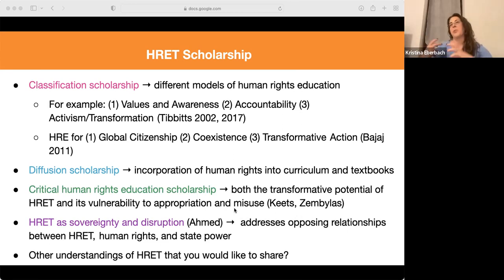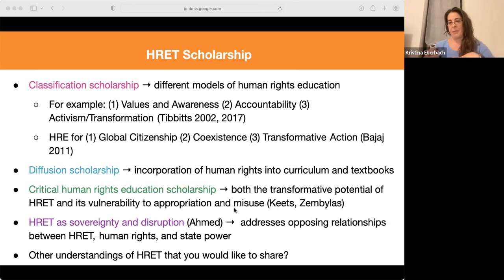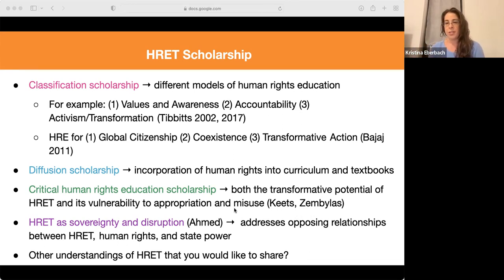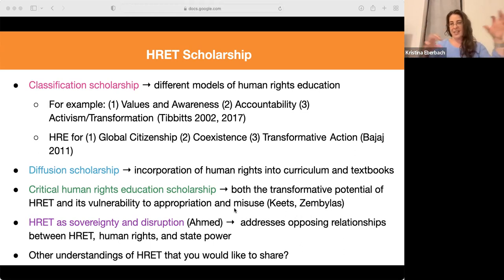I like that critical approach especially because it does create space. It acknowledges there's something valuable in the UDHR and in these documents, but also creates space for the learner to challenge those frameworks and explore what they mean in their own lives and context. That discursive approach to understanding human rights and human rights education is valuable — just as the human rights field is evolving and needs to be critiqued and challenged, human rights education likewise needs to be doing the same thing.